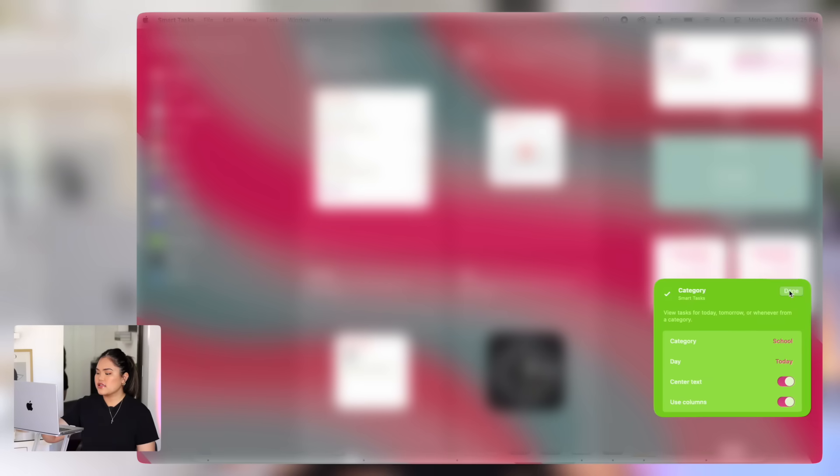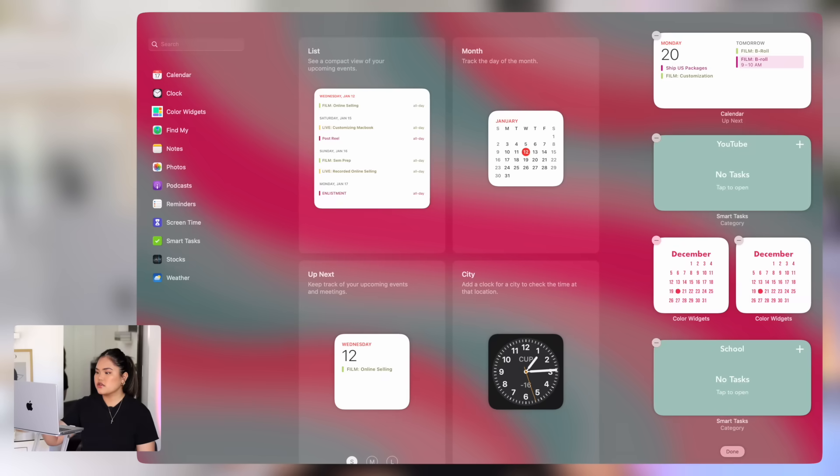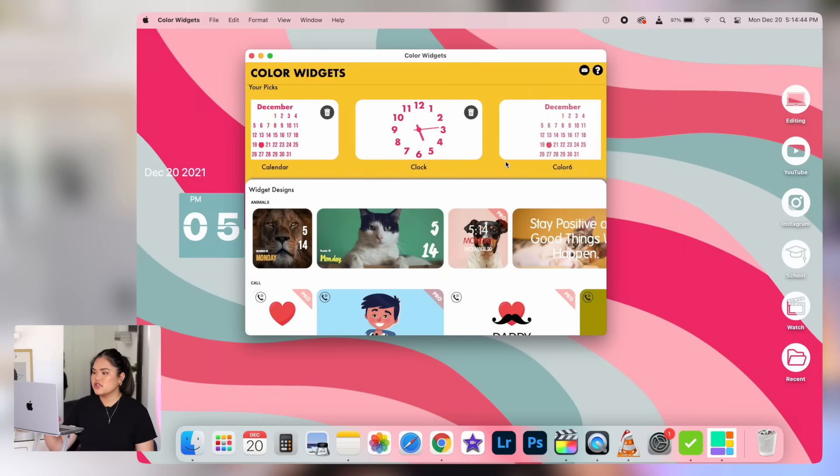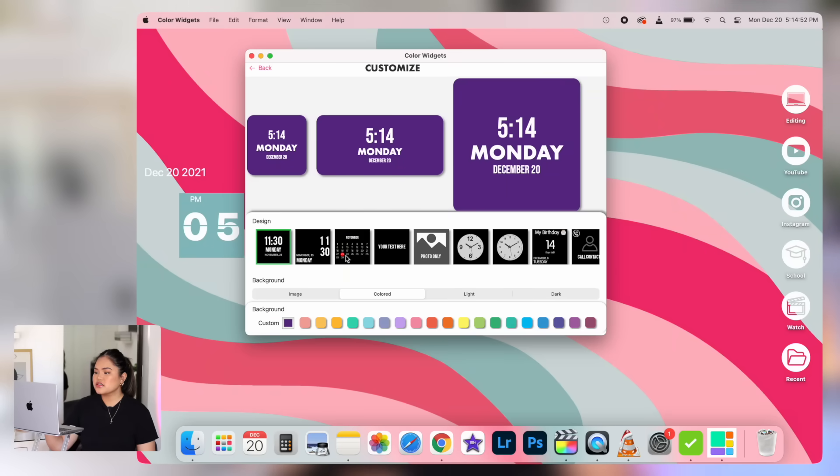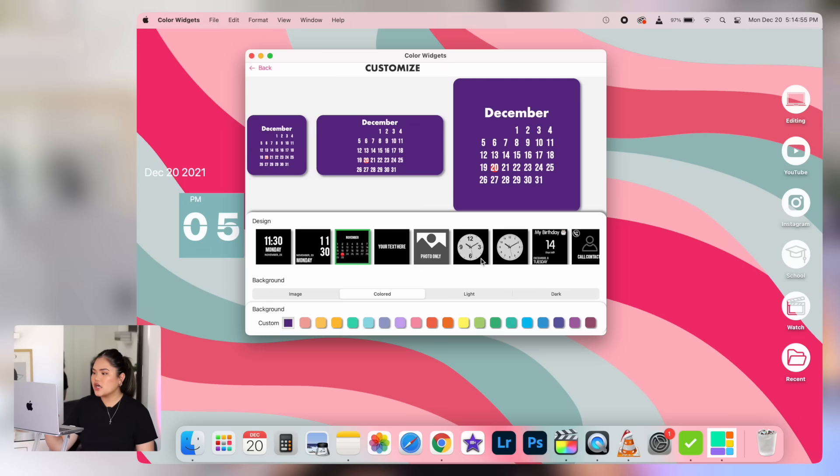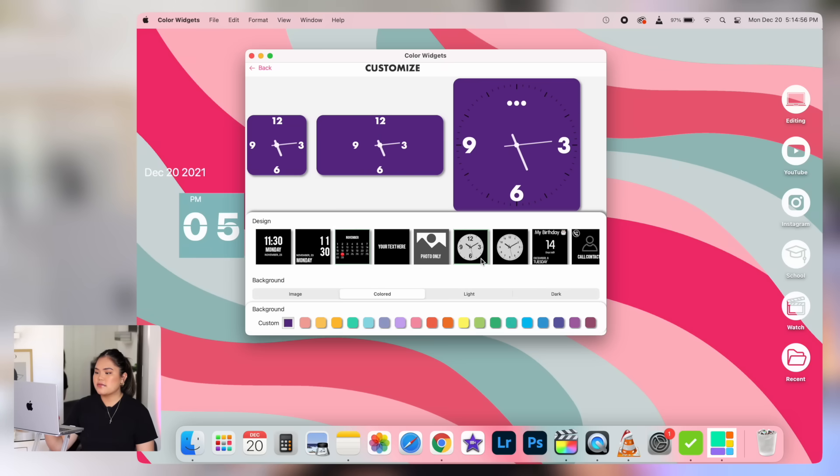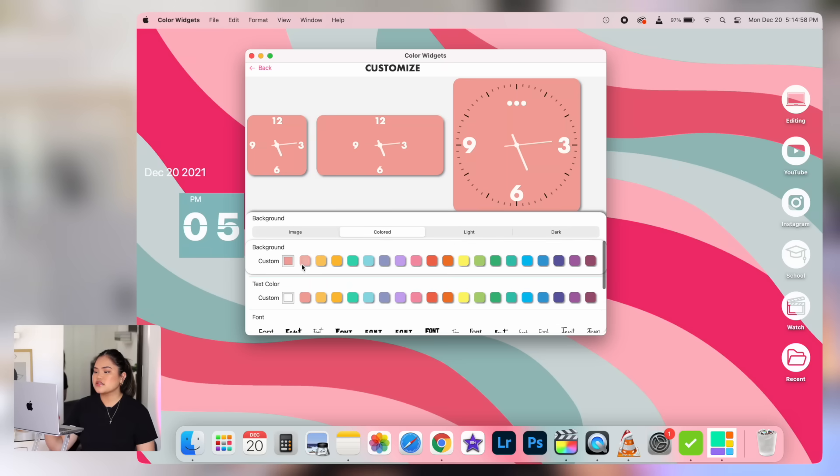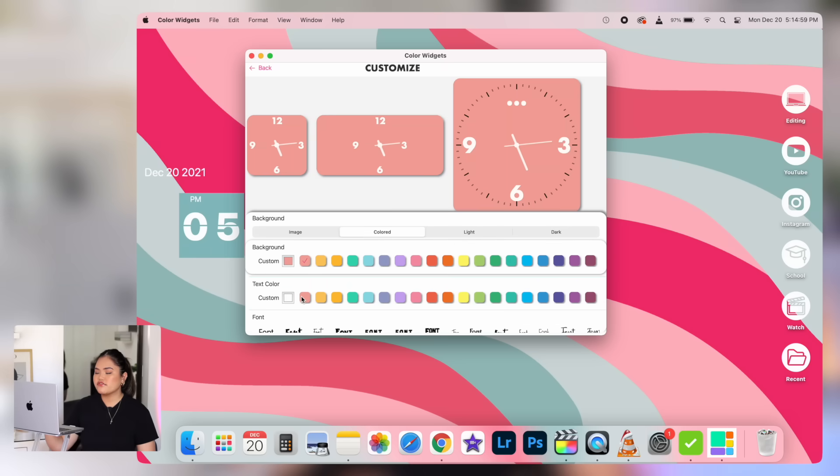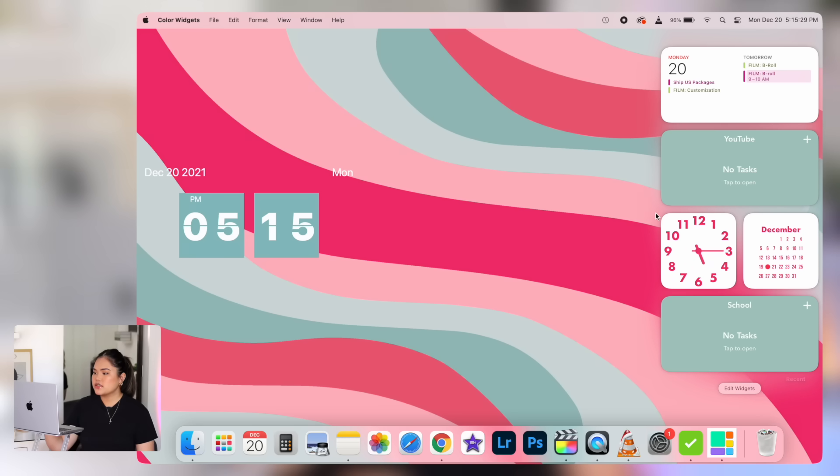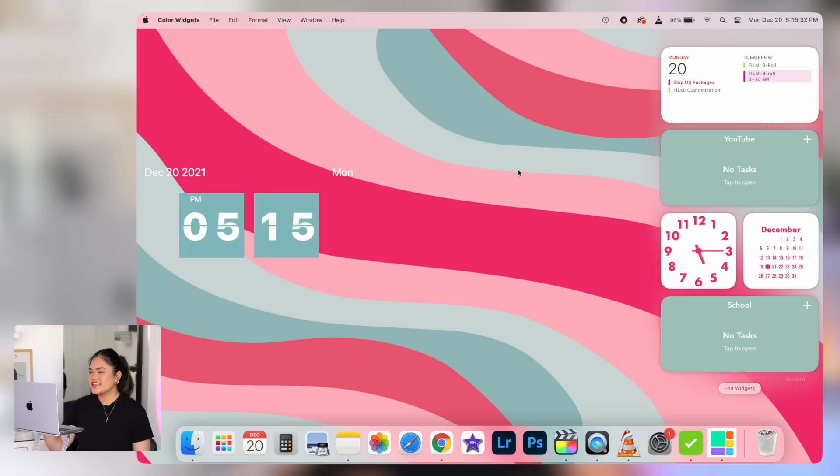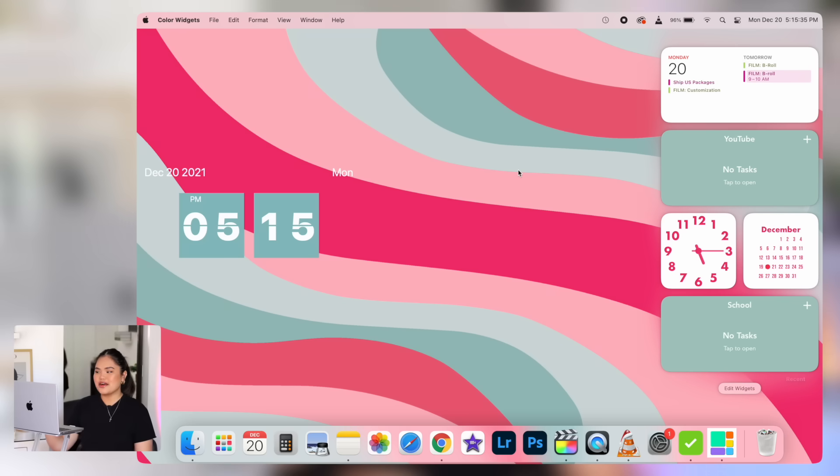I'm going to keep one as a calendar because I really like that. And then the other one, I'm going to make it a clock. And that is essentially it. Those are my widgets. It literally looks so cute. I love it. I'm obsessed with how it looks. So yeah, that is it for today's video. I hope that you guys enjoyed this video and were able to get inspired to design and customize and personalize your own MacBooks. I am definitely tired. It's been quite a long day, but I definitely enjoyed this whole process and I hope you did too.